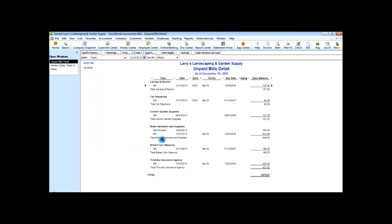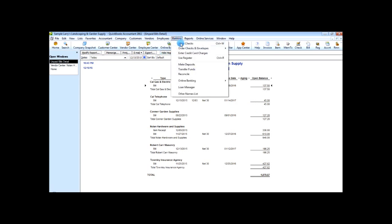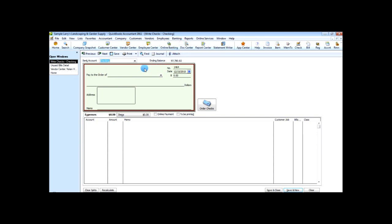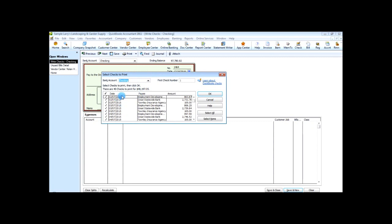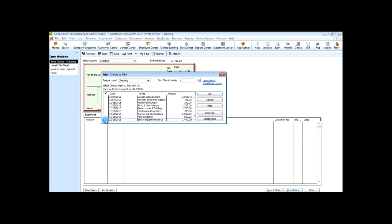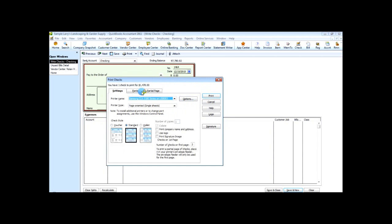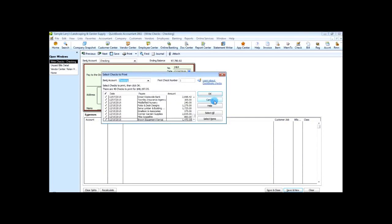Now you're out of the screen. To print your check, go to Write Checks and choose Print Batch. Here you can see all the outstanding checks. Select None to remove the check marks from all checks, then scroll down to find Brown Equipment Rental, select it, and choose OK. It will walk you through the rest of the steps to print the check.